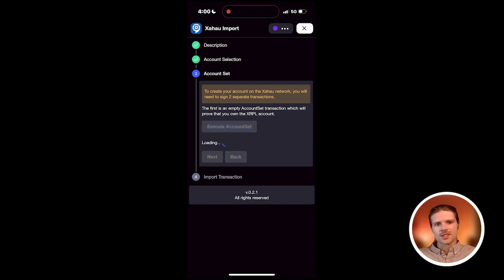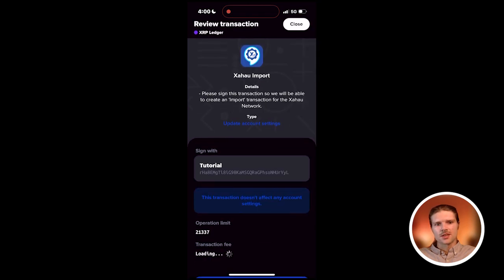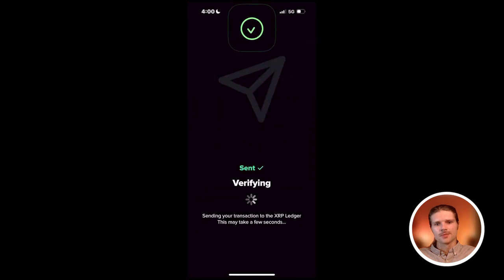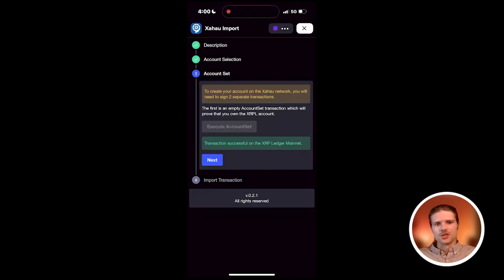Press execute account set to sign a transaction proving ownership of the account. After signing this XRP Ledger transaction, press next.